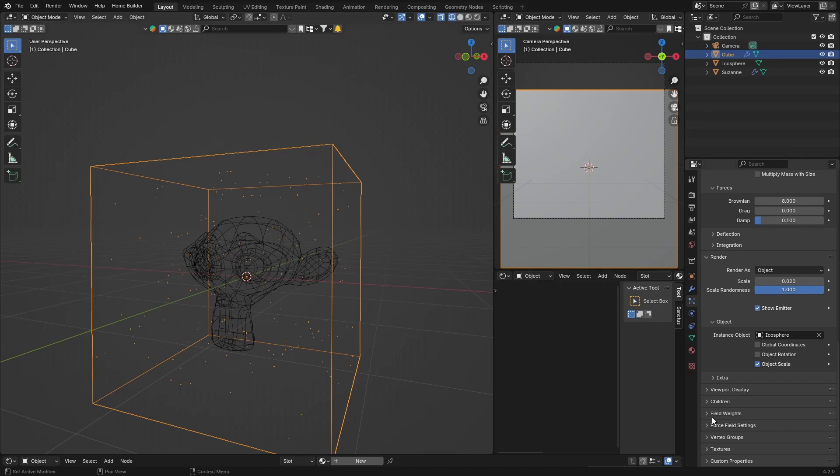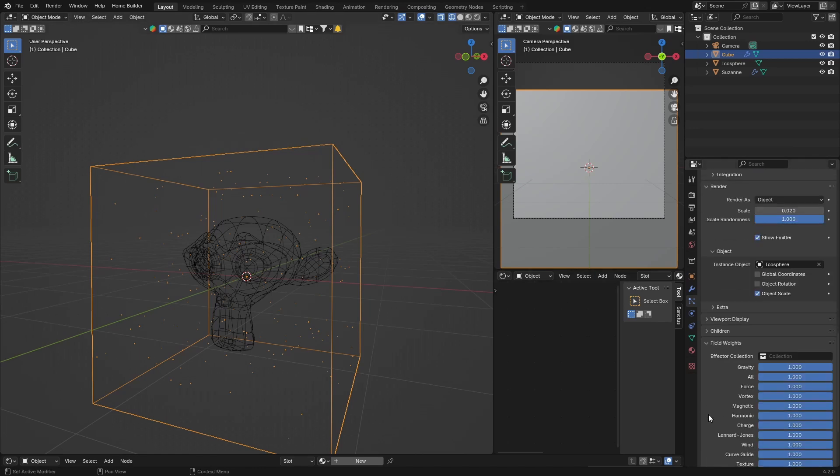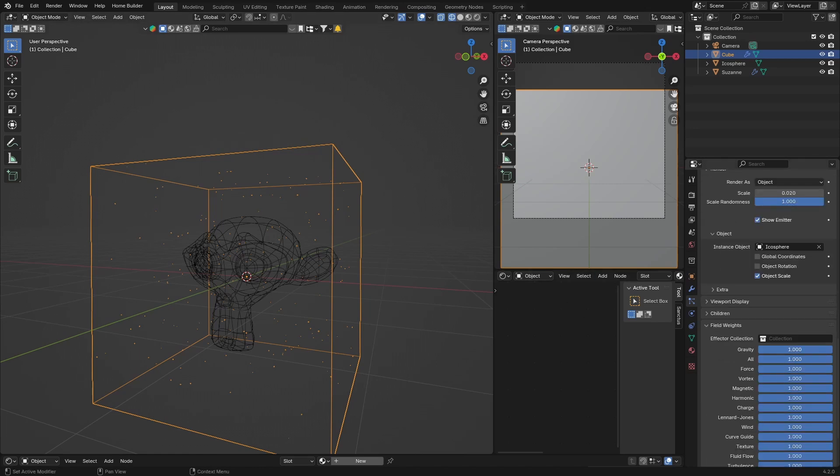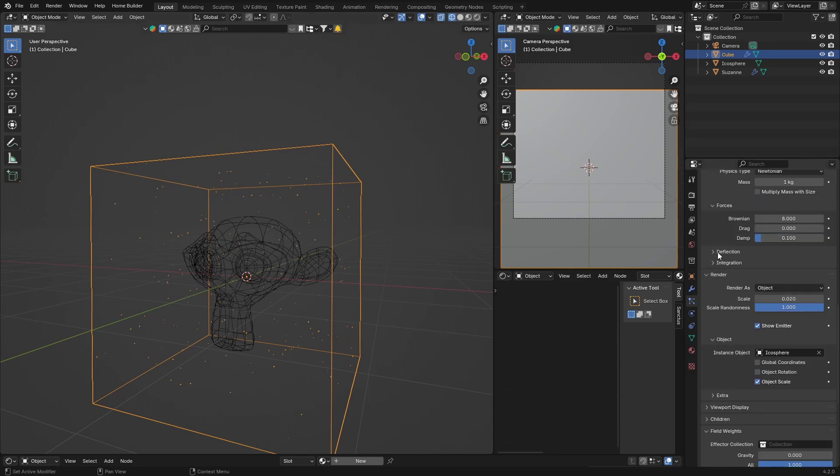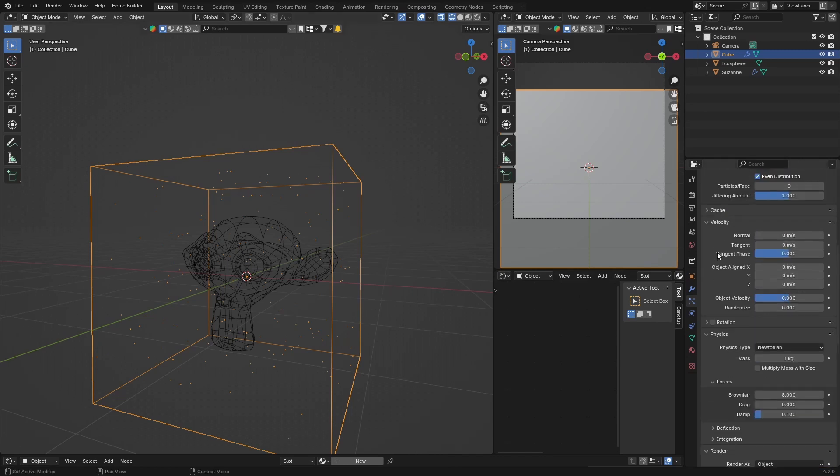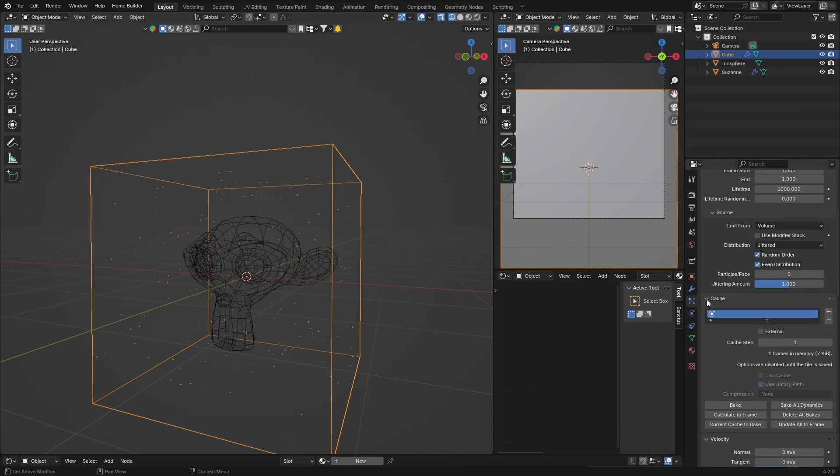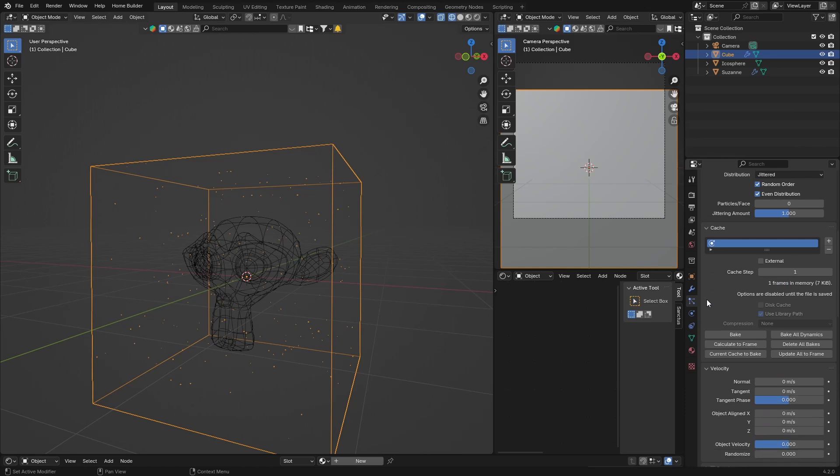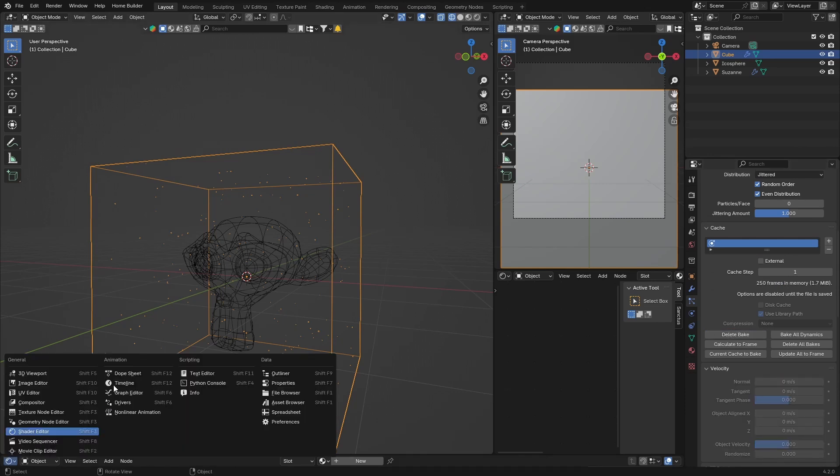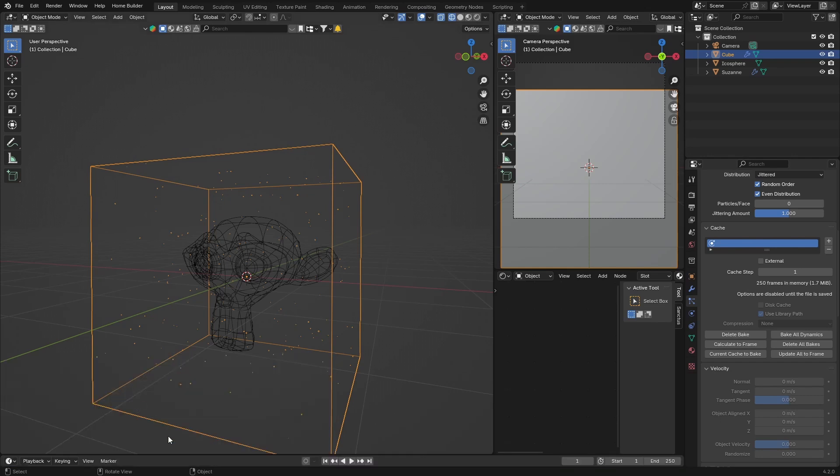Then go down to Field Weights and bring the gravity all the way down. Go up to Cache, click there, and then what you want to do is hit Bake and then bring your timeline up.